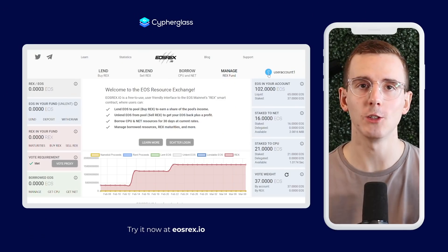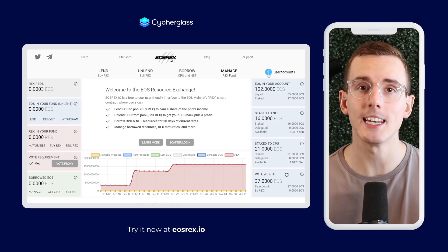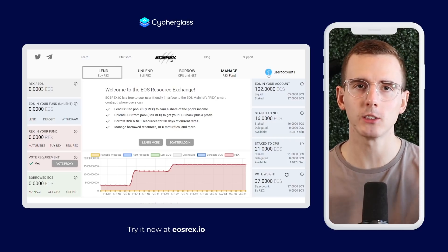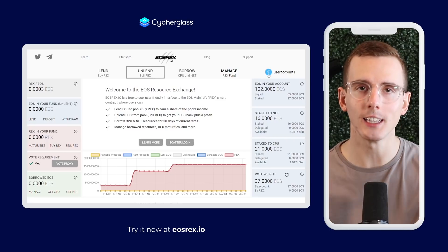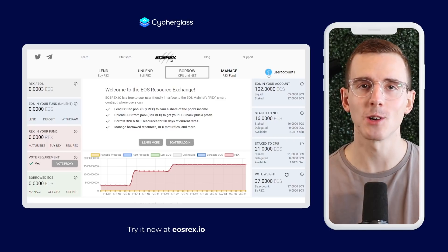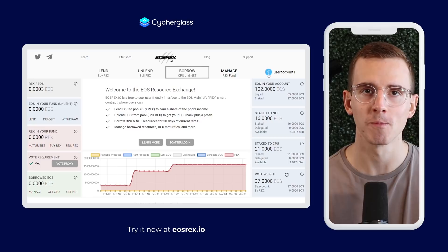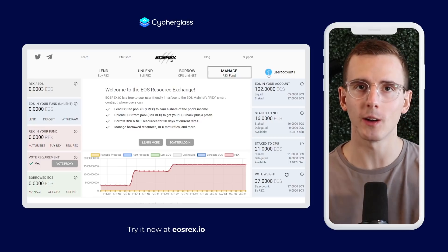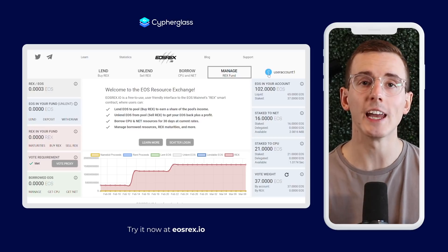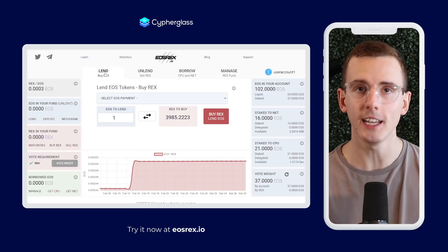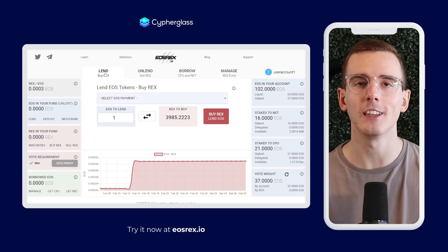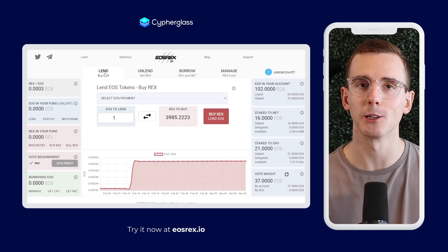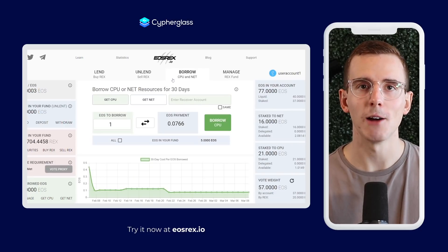The entire platform functions around two main utilities. The first is lending, which essentially allows you to buy REX tokens with your EOS and earn passive income on the leasing fee that people pay in order to lease that CPU from you. And when you cash out your REX tokens at the end of that 30-day period, you get at least as much EOS as you put in, so there's no way that you can lose your EOS when lending it out to the REX system.